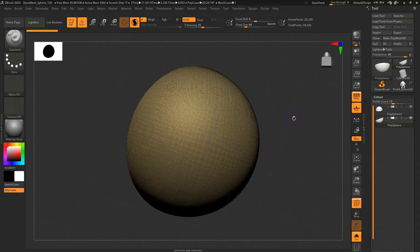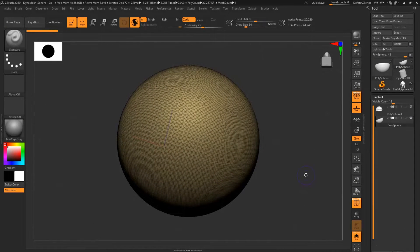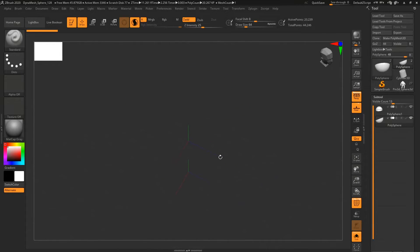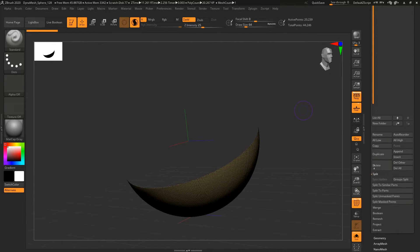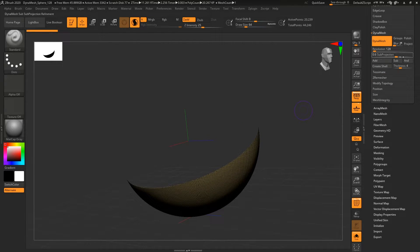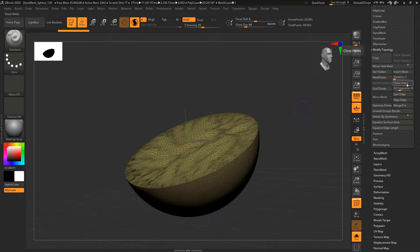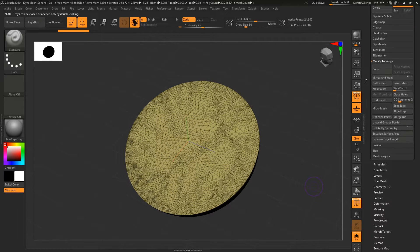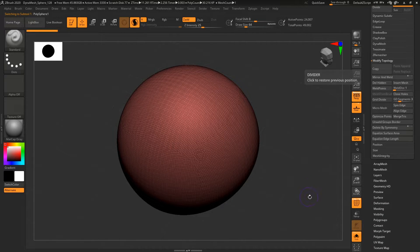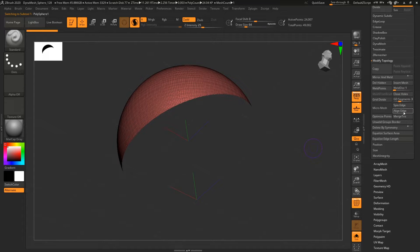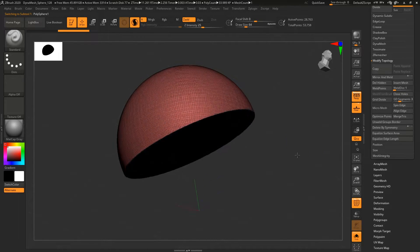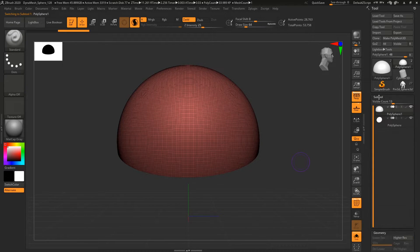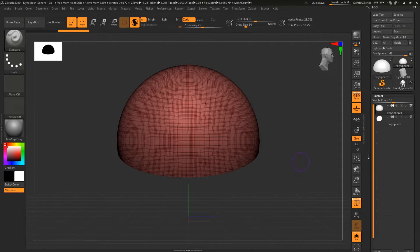So that means that this object right now has only faces from one side but not from the other. And to fix that, I need to go into Geometry, Modify Topology, and click on Close Holes. Same thing I need to do for the other subtool. Again, Close Hole, and that has fixed my problem.